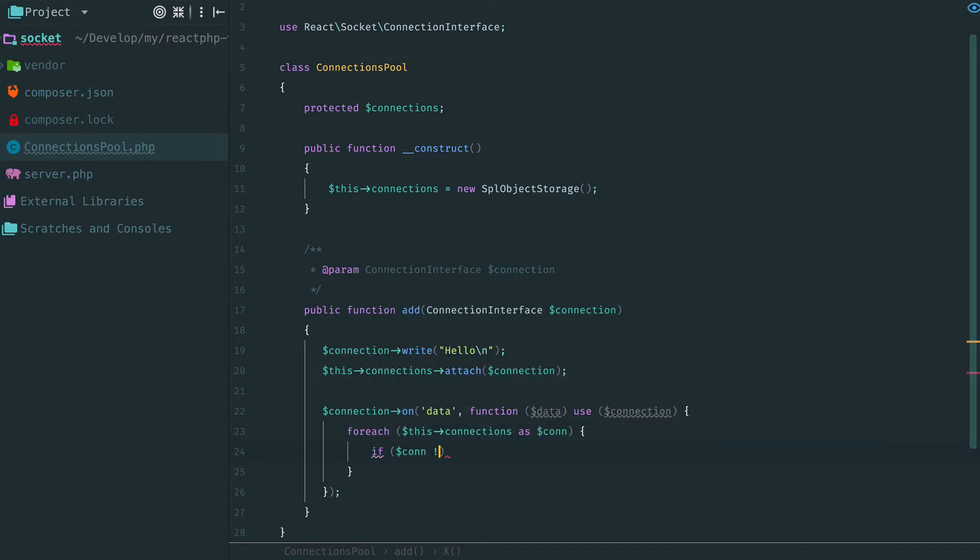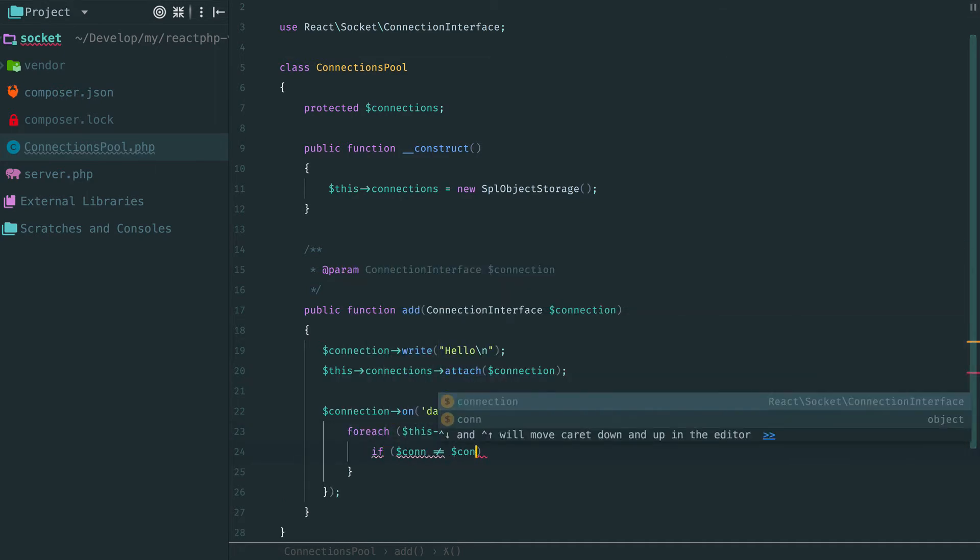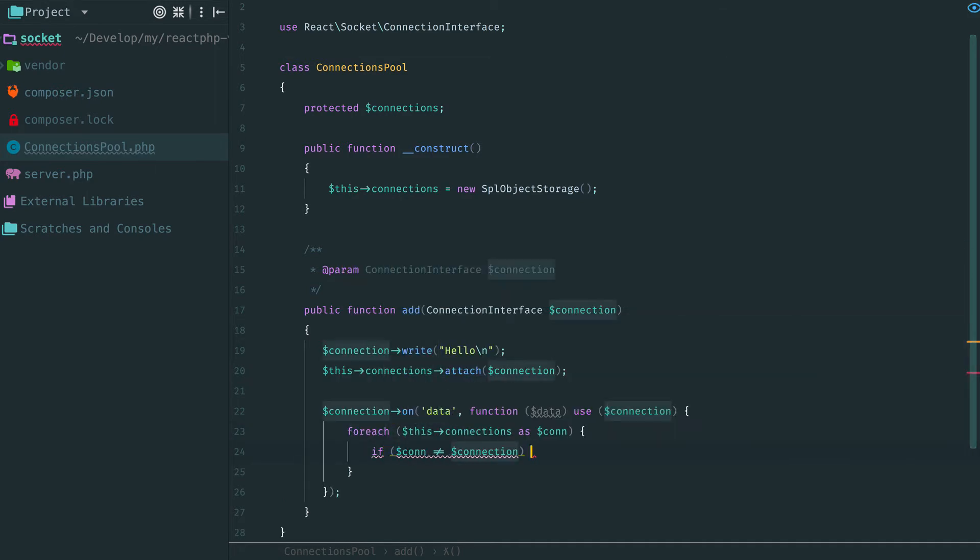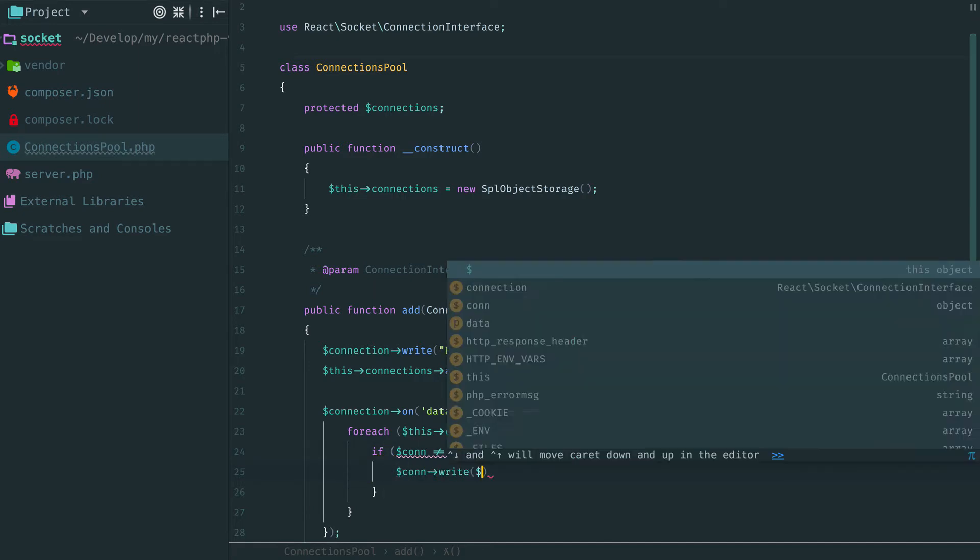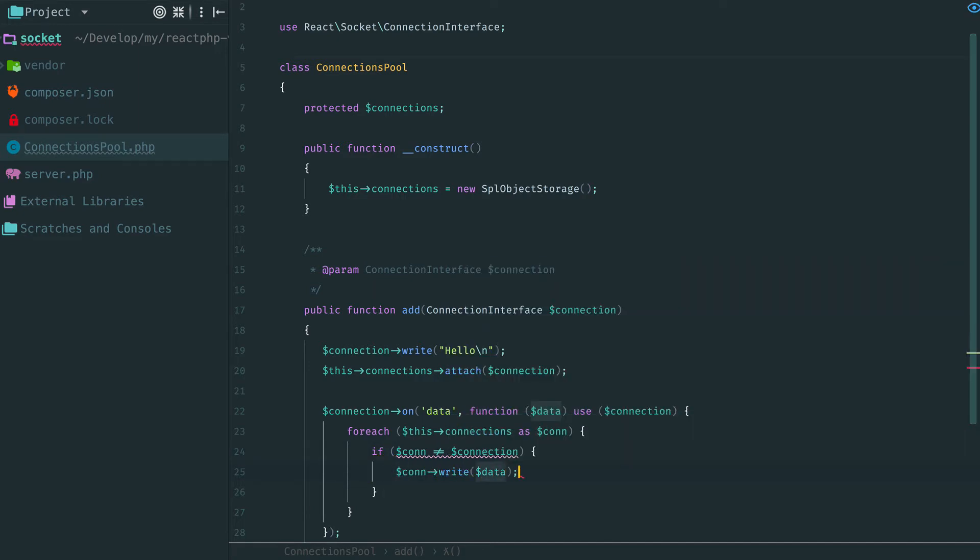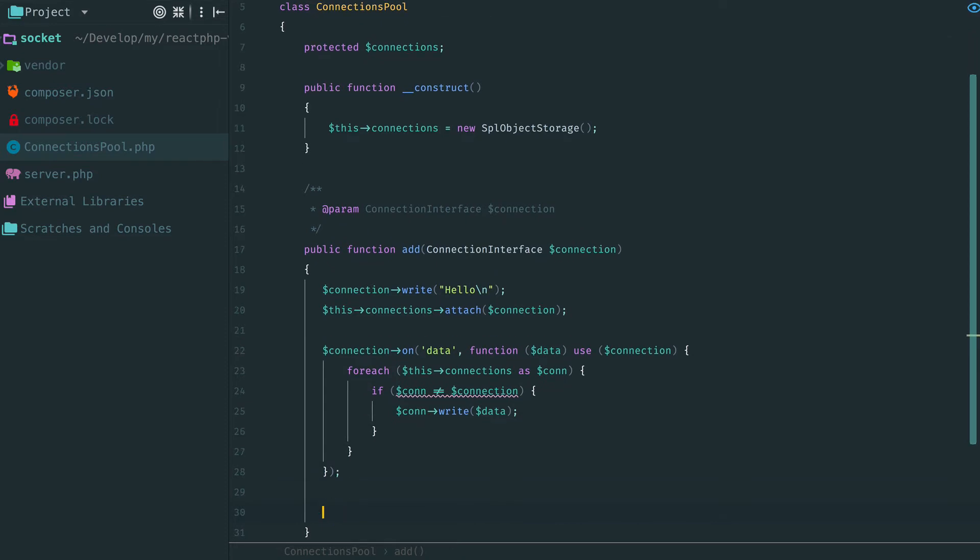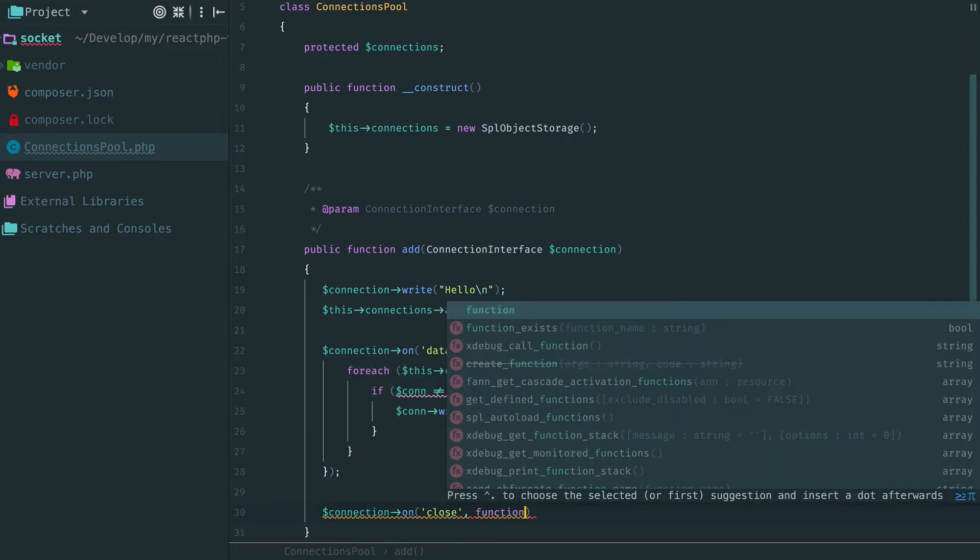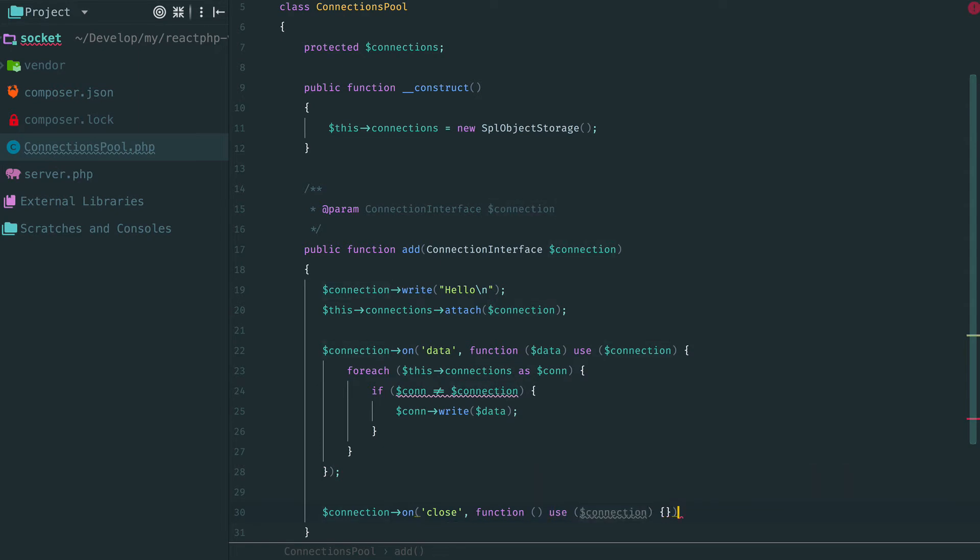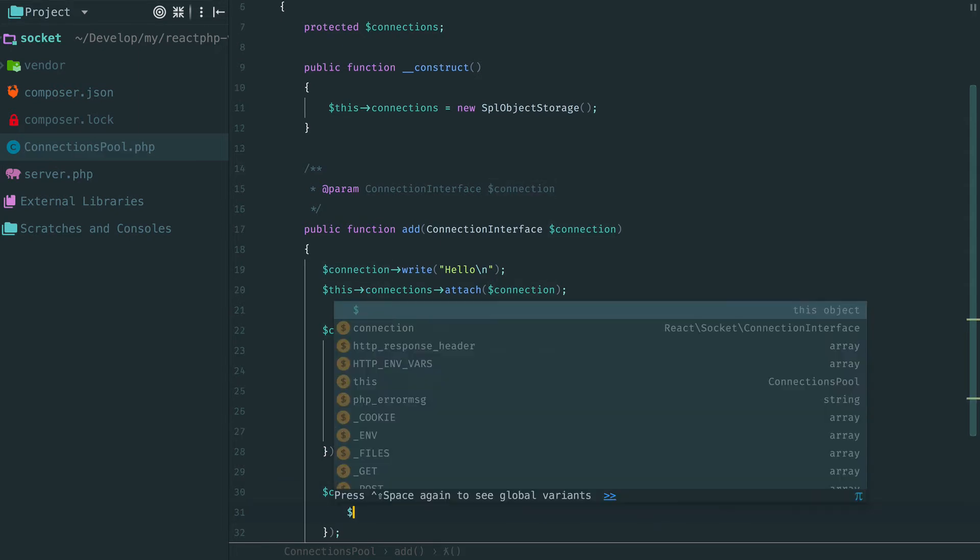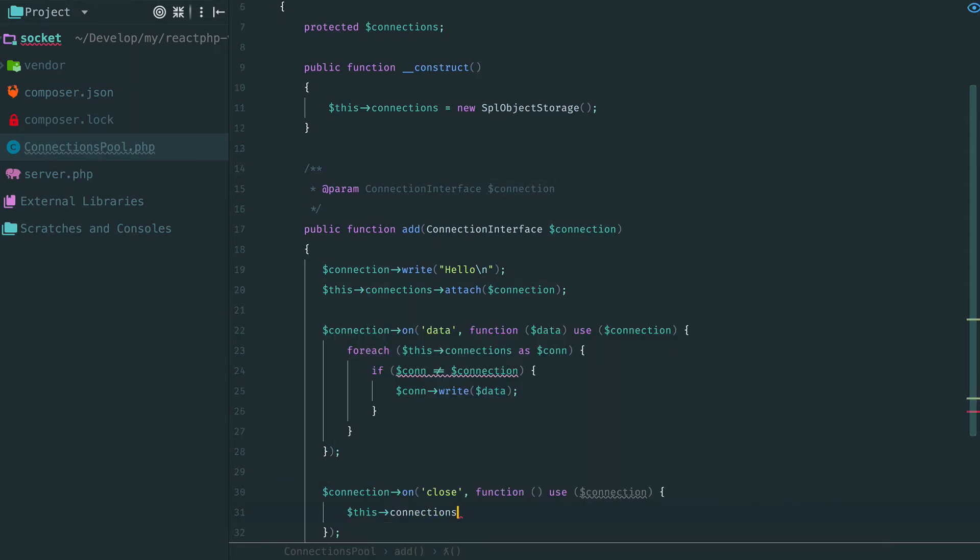Now when somebody sends a message to our chat, all other clients receive this message. We don't want to store connections endlessly. When a client closes the chat, we should detach this connection from the pool.